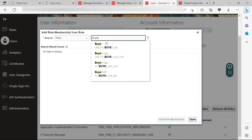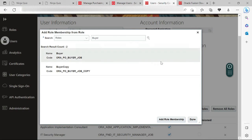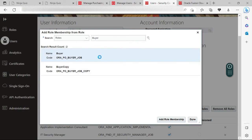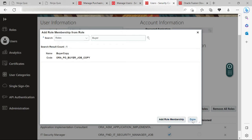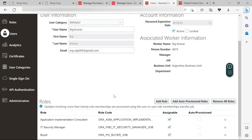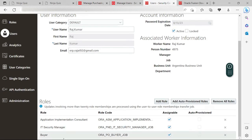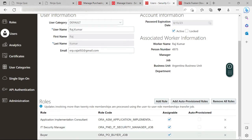Buyer — okay, Add Role Membership. Click Done. So now this role — Buyer — is added to this user.